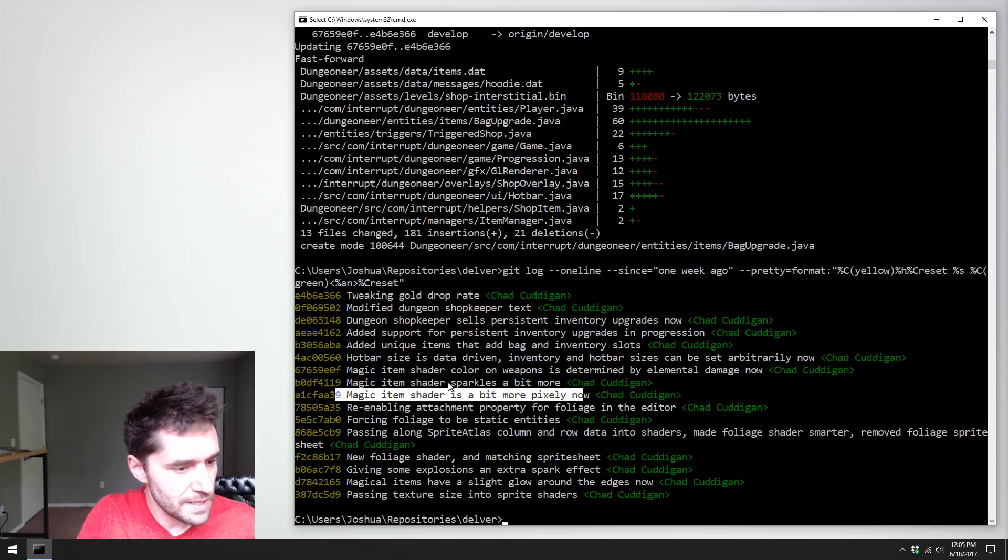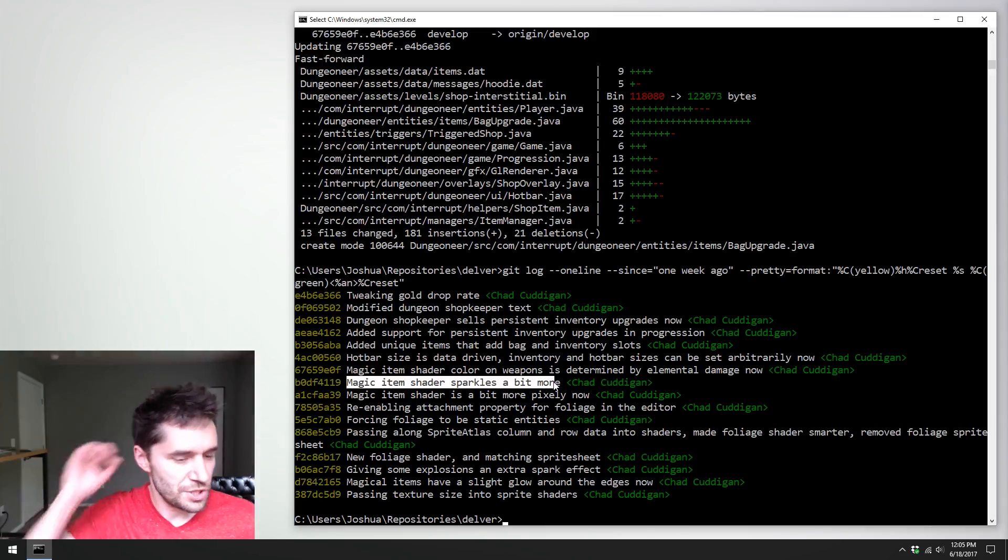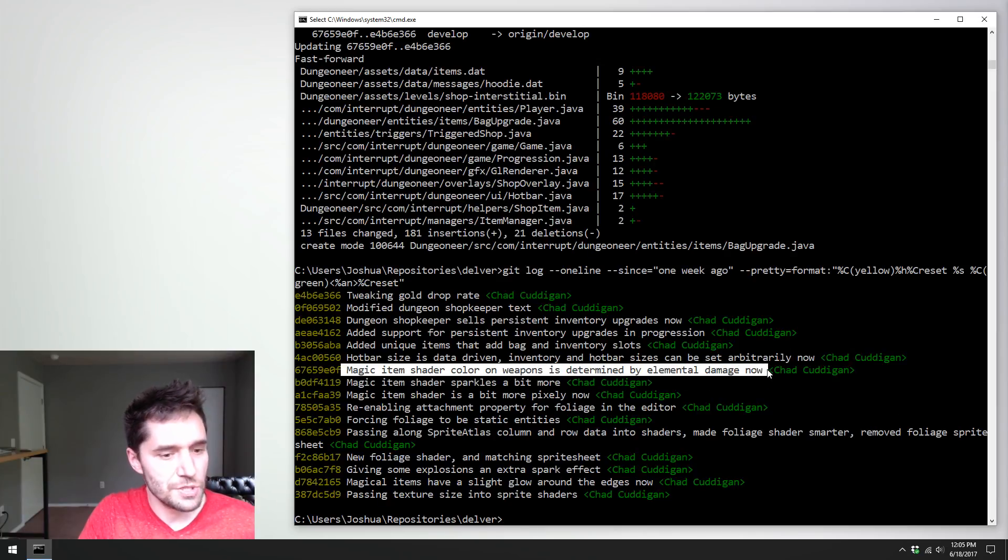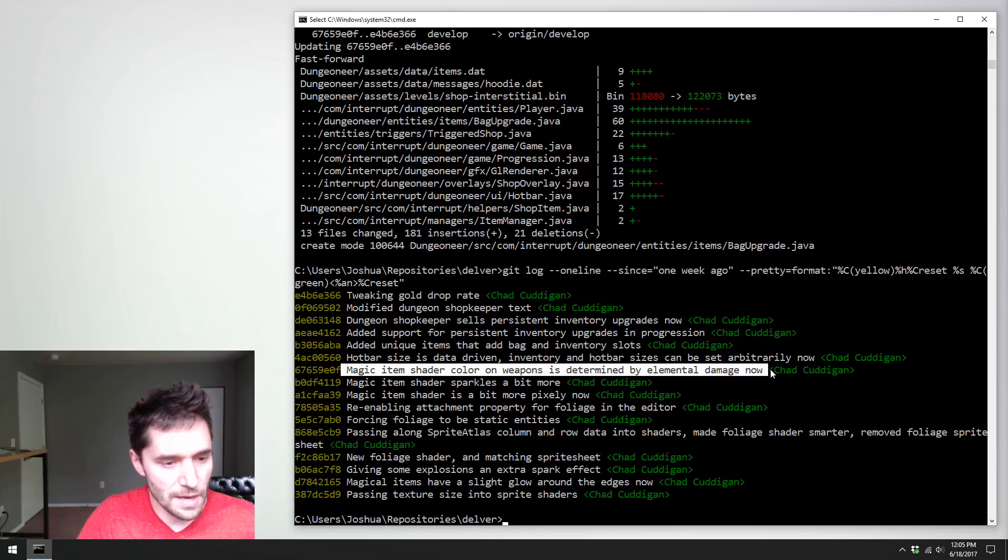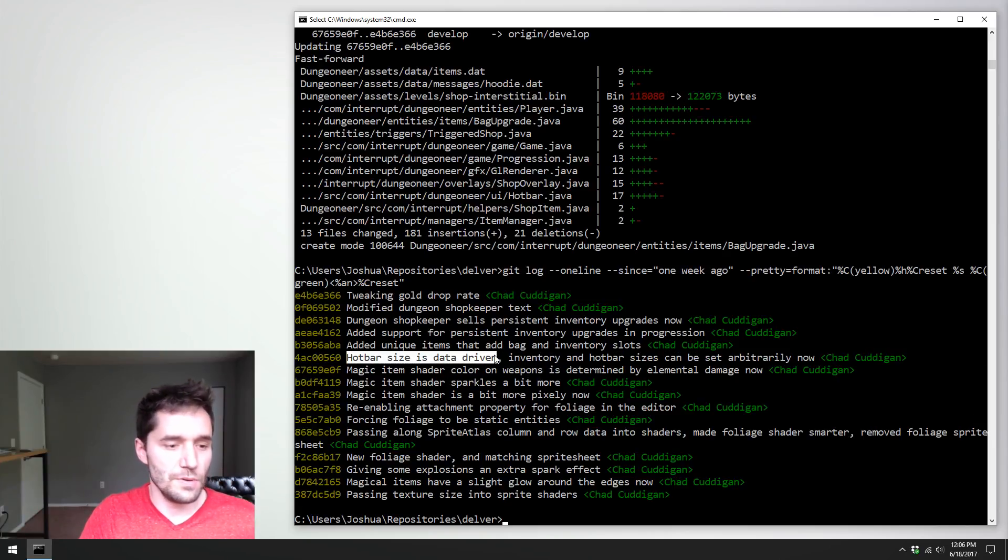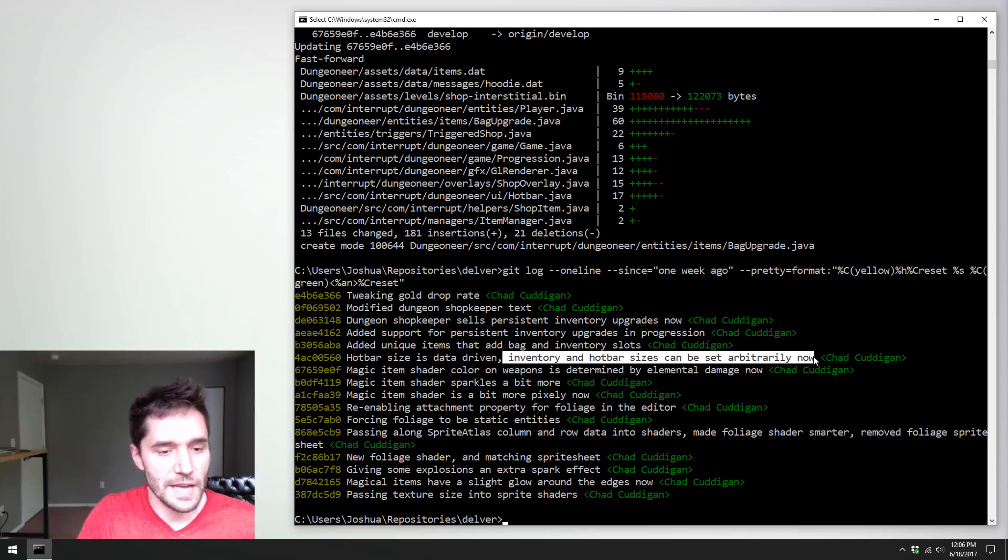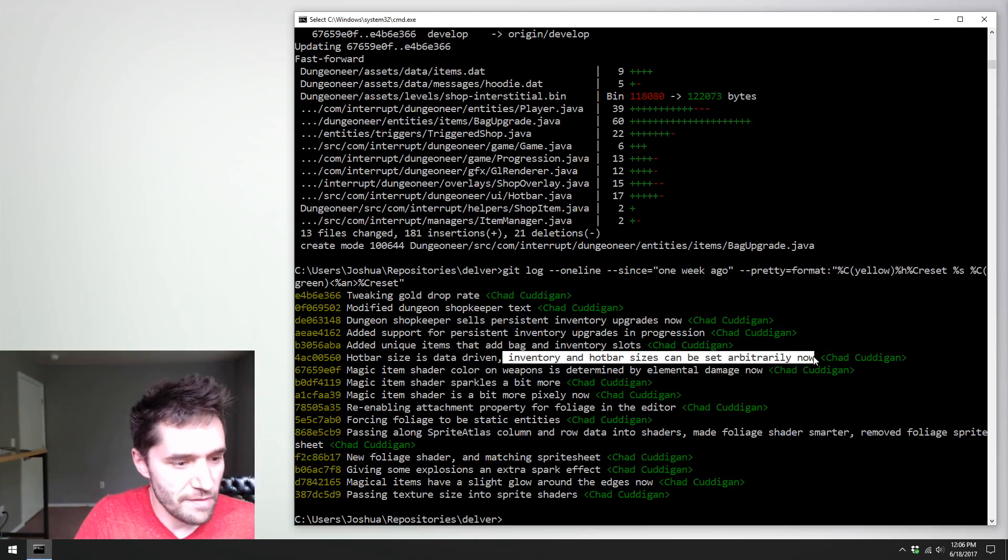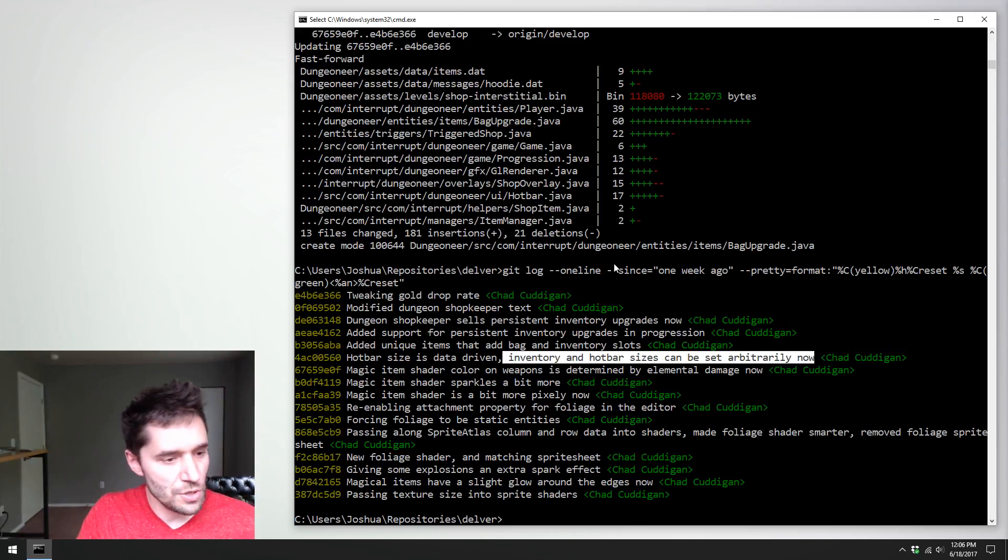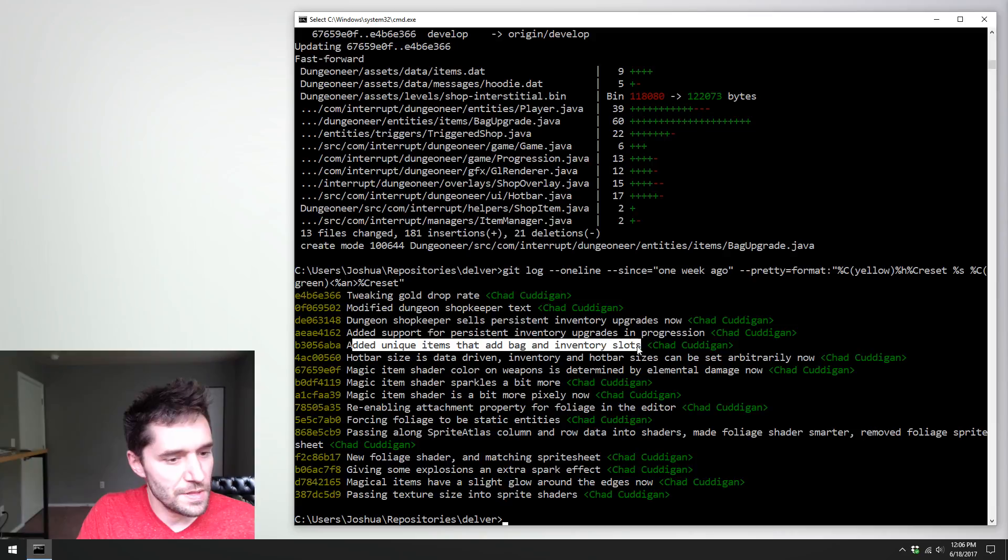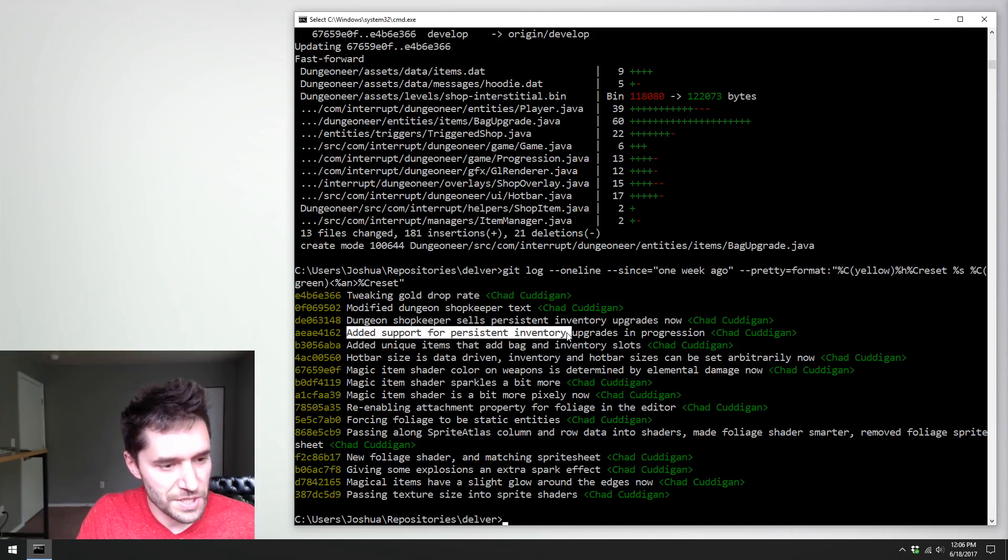Re-enabling attached property for foliage in the editor. Magic item shader is a bit more pixely. So this is just tweaking how the effect looks. Magic item shader color and weapons is now determined by elemental damage. So if it's a fire sword, it should have a fire colored outline. Hotbar size is data driven. This is really cool. Inventory and hotbar sizes can now be arbitrarily set. So we can have both a backpack and a belt size that change.